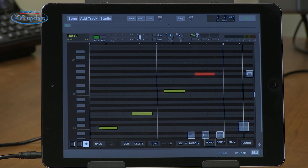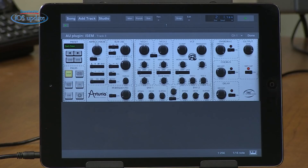So it really does work exactly the way a DAW would work on your computer when you're running plugins. I really can't overemphasize how important and exciting it is that we now have plugins available inside audio apps running on iOS devices.